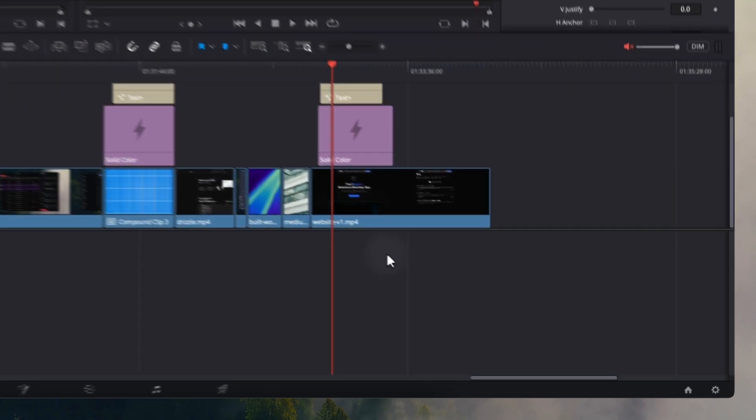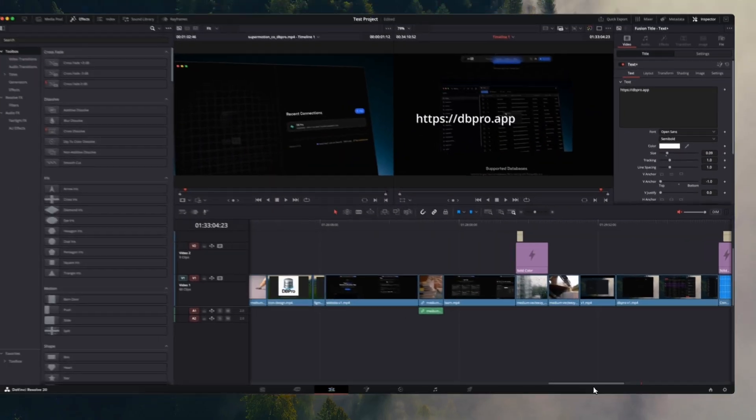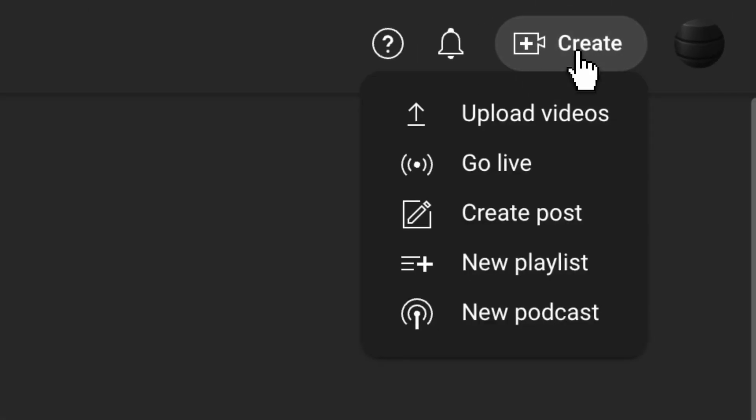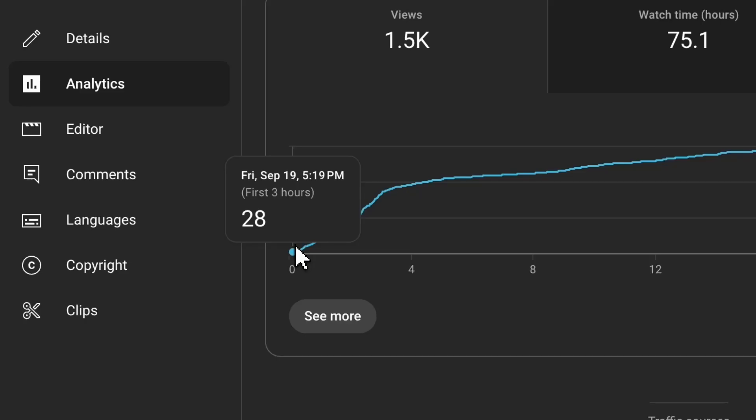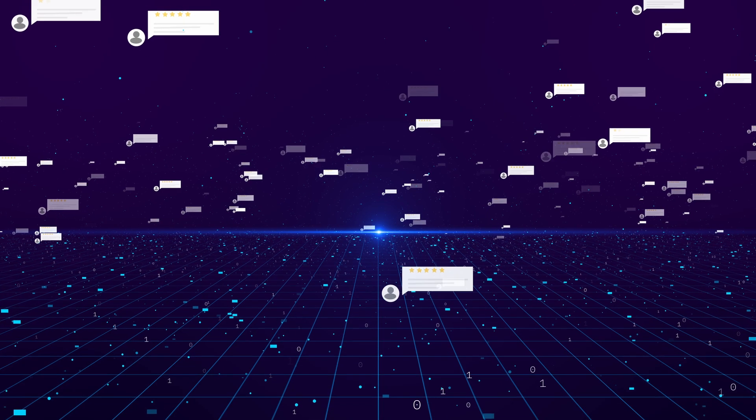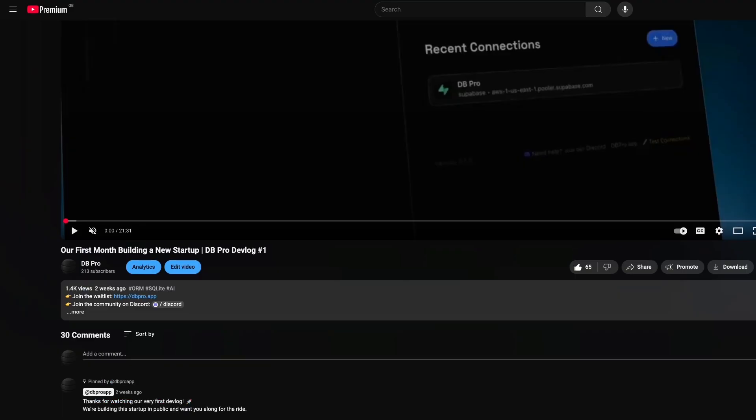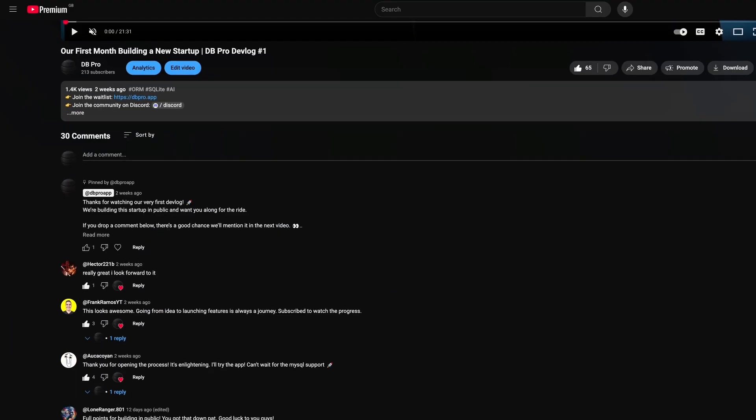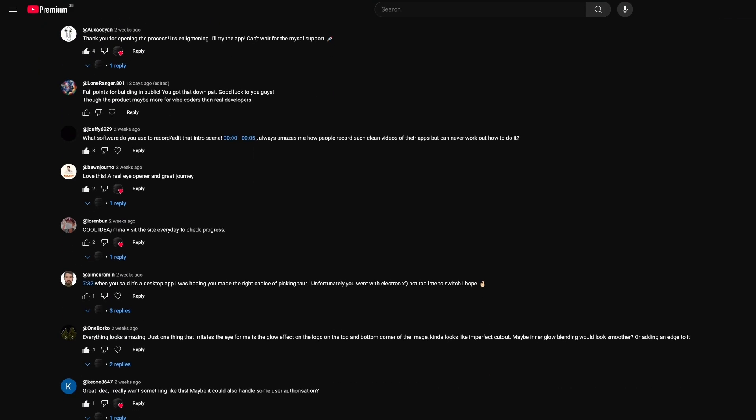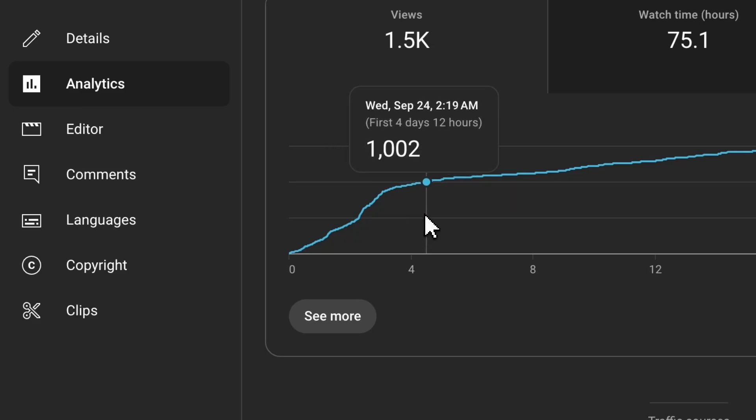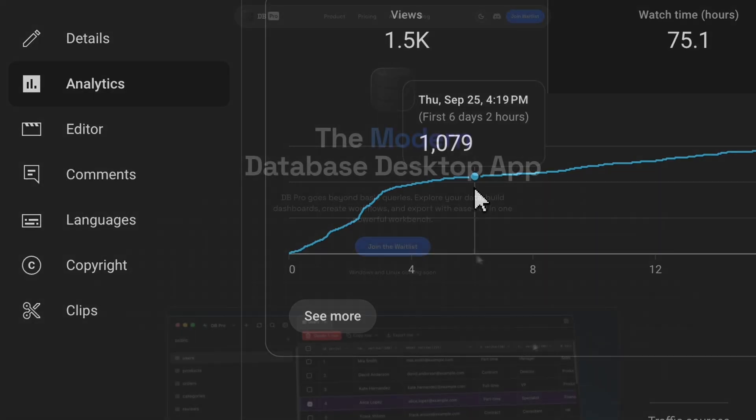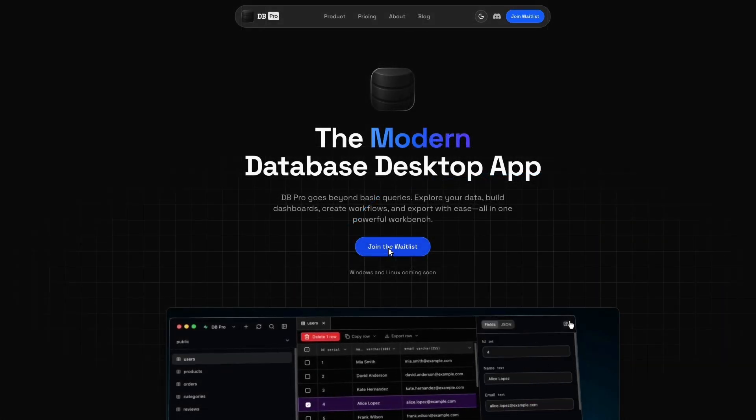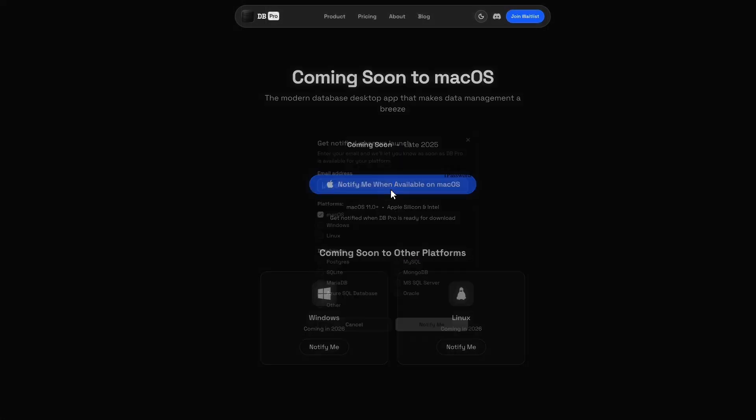So last month, we wrapped up the first video, uploaded it to YouTube, and waited. Likes started climbing, comments started pouring in, and people were actually watching it. Then the next morning, I checked YouTube studio, and I was honestly blown away by the figures. Every refresh, there was more views, more comments, and more people joining the dbPro waitlist.